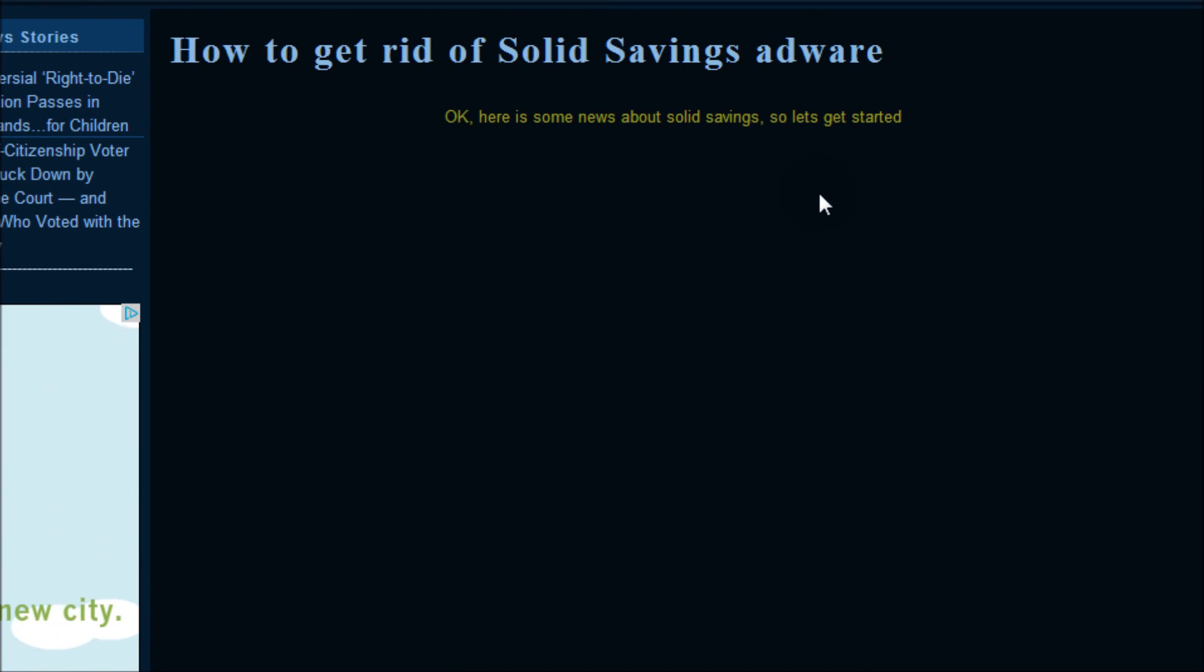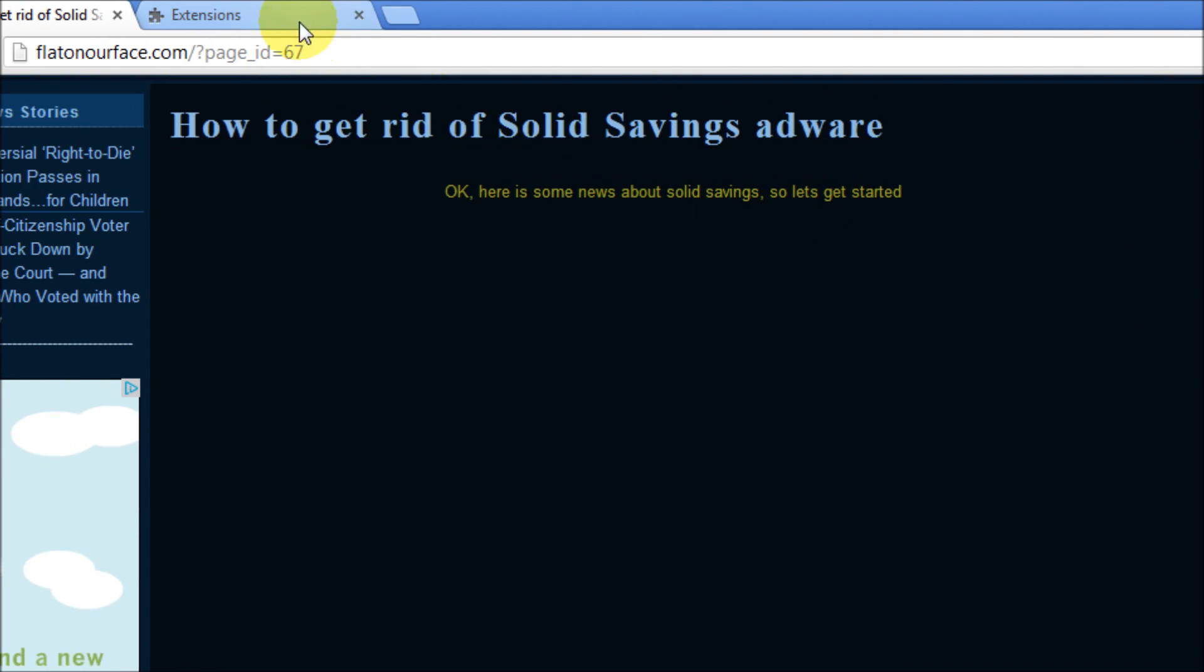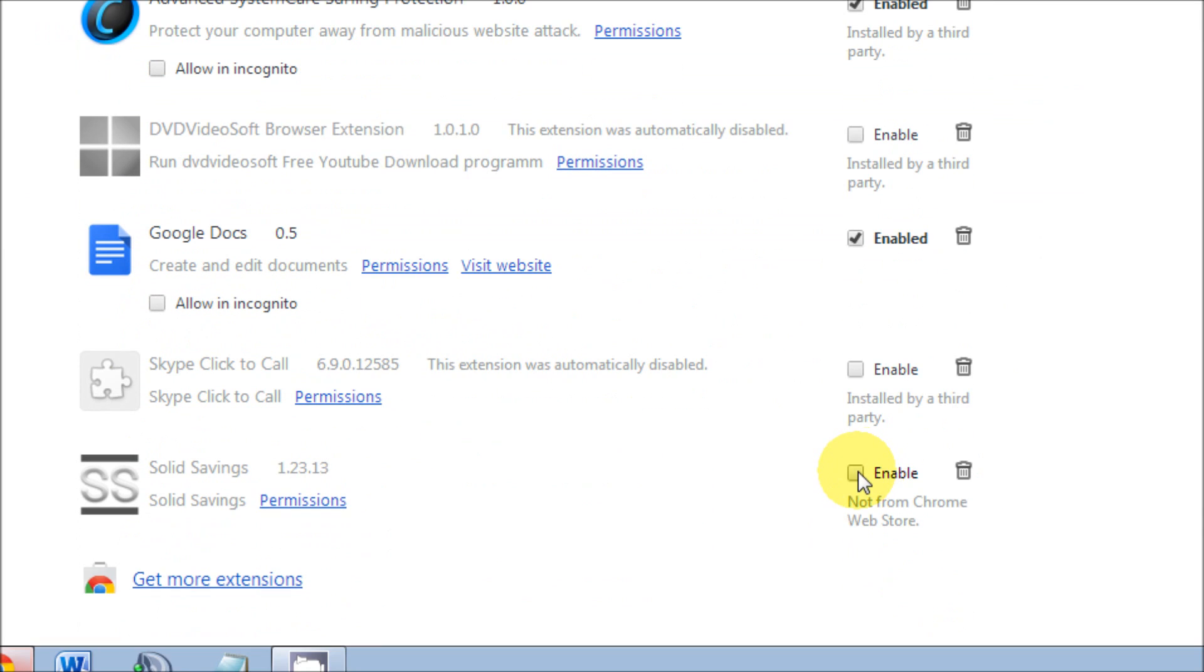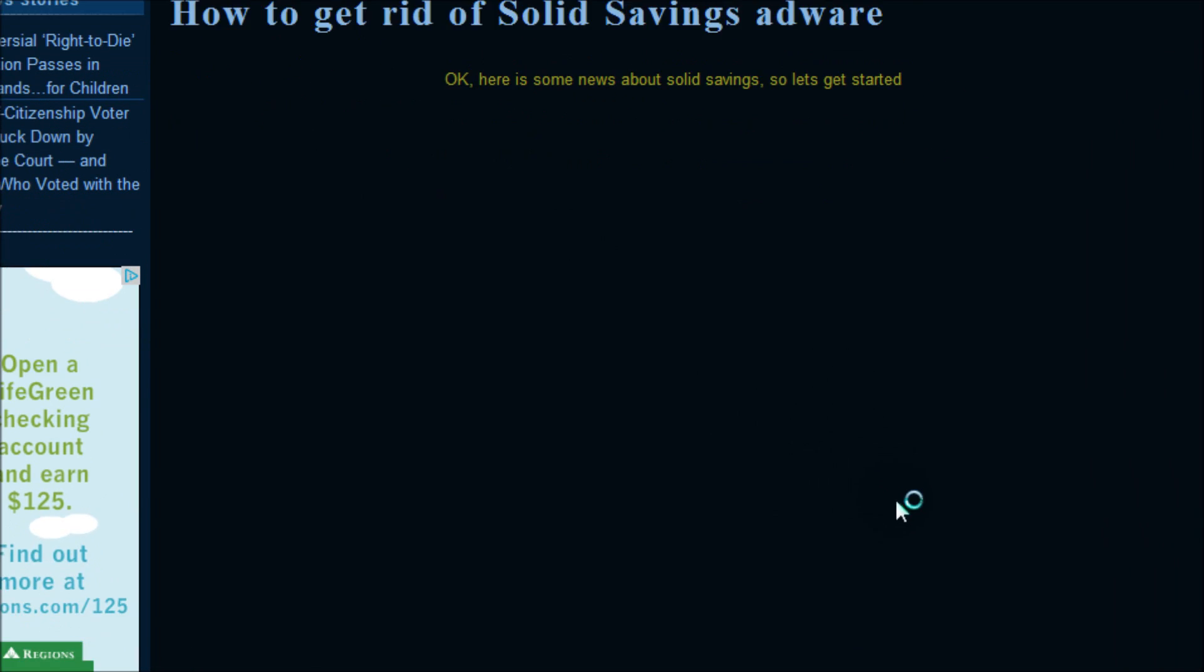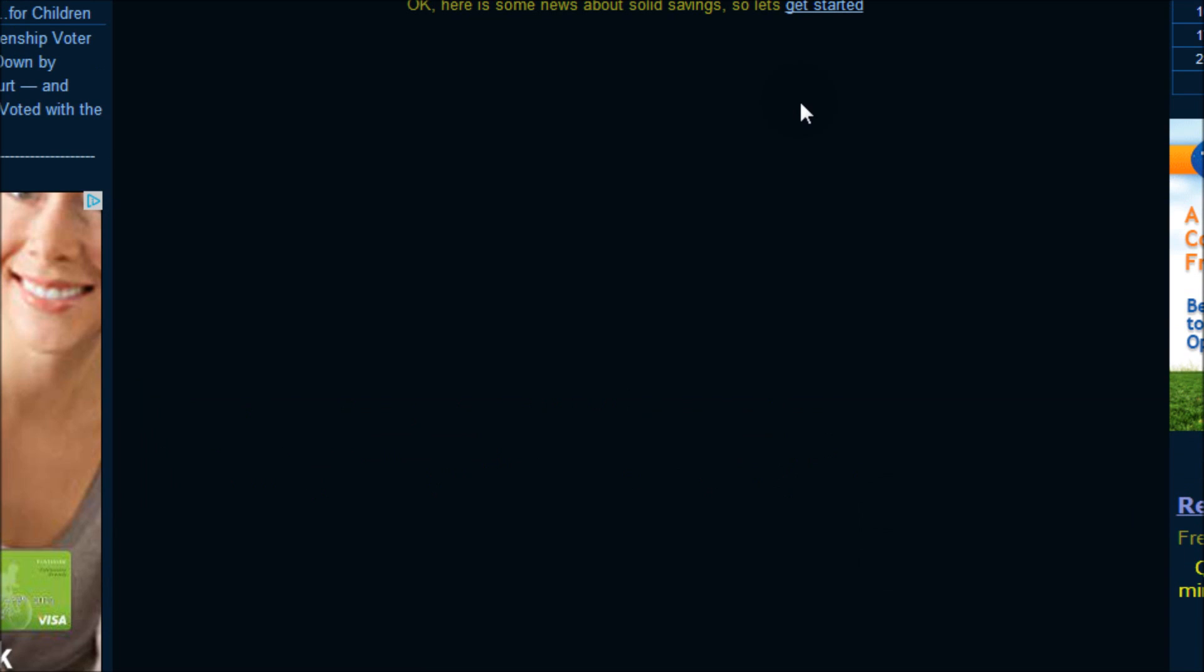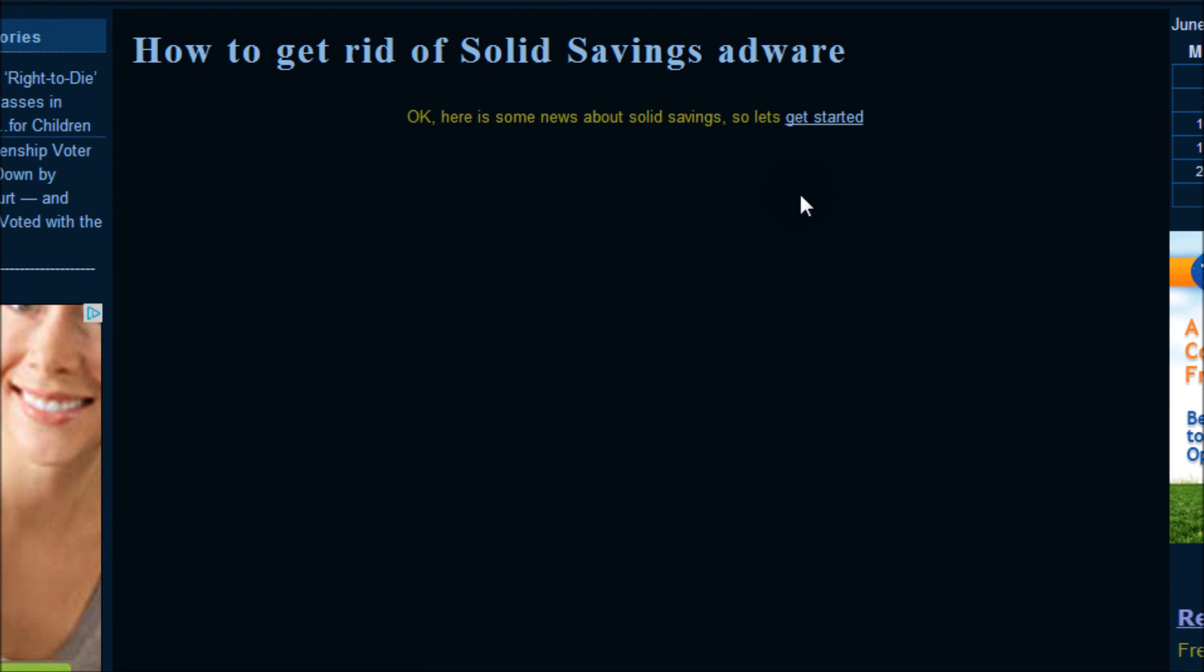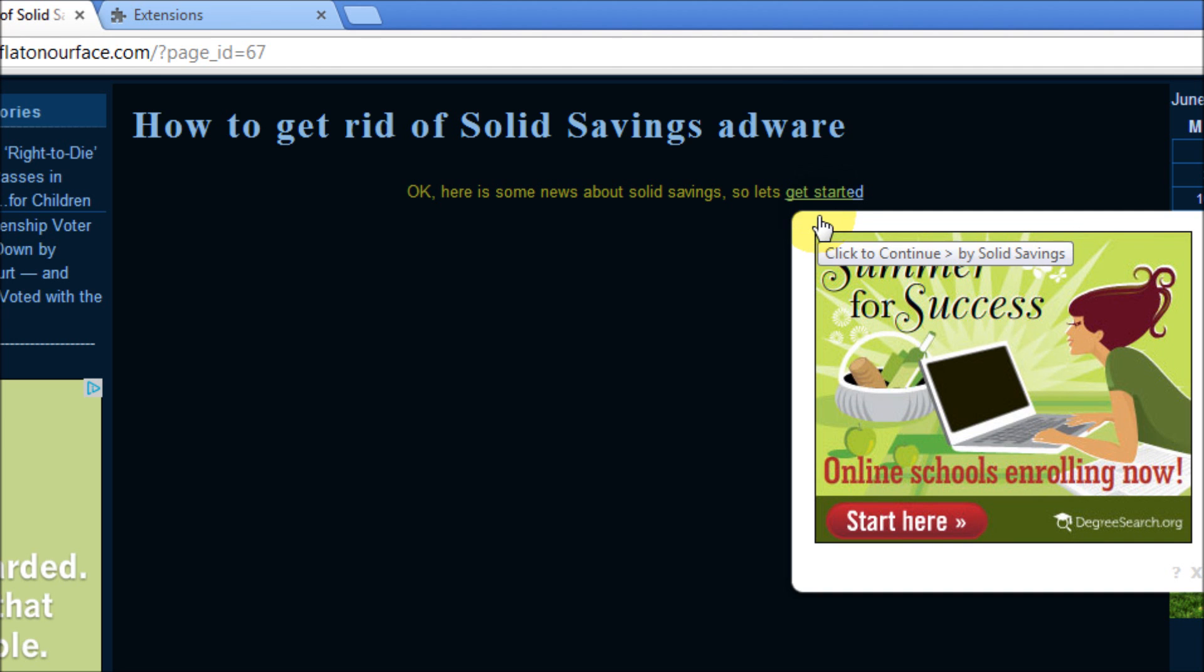And once we refresh the page you can see now that it is gone. Well, let's put it back one more time, let's enable it once more and refresh once again. And as we can see it's back.